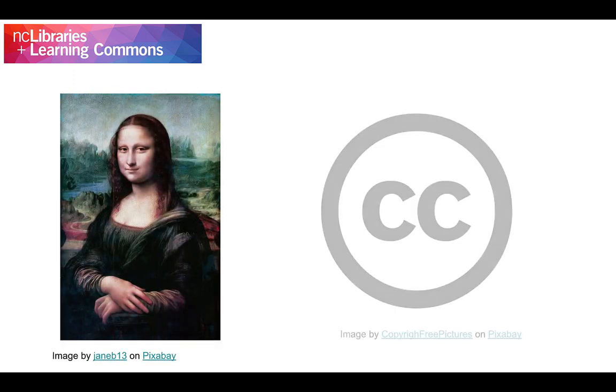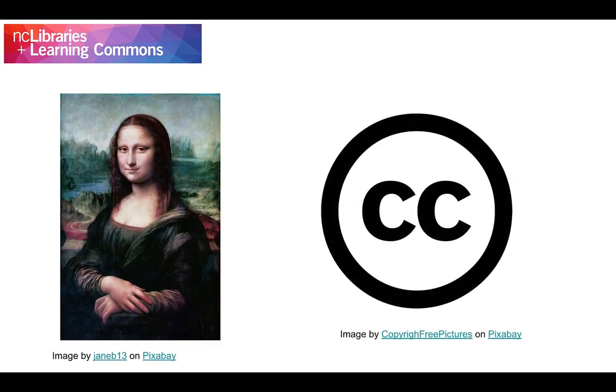There are, however, resources that you can use that are free from common copyright restrictions. These resources are material under the public domain and material that has been licensed under the Creative Commons. Let's take a closer look at each of these two concepts separately.